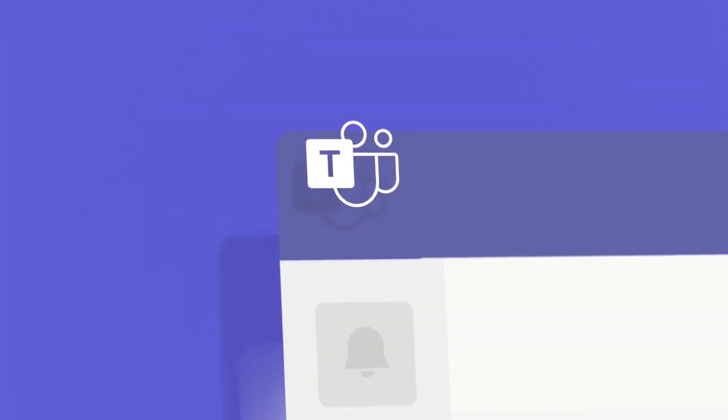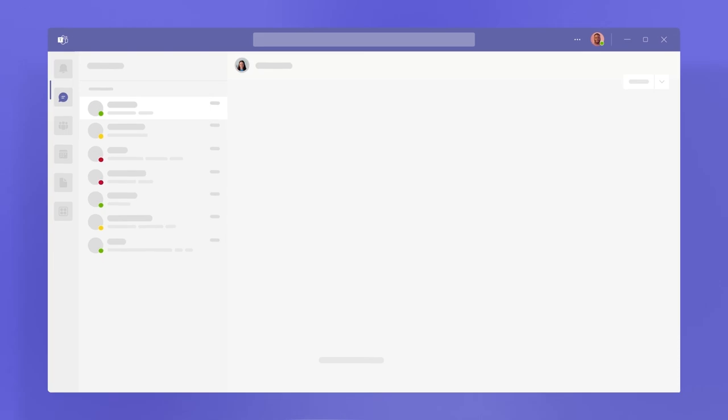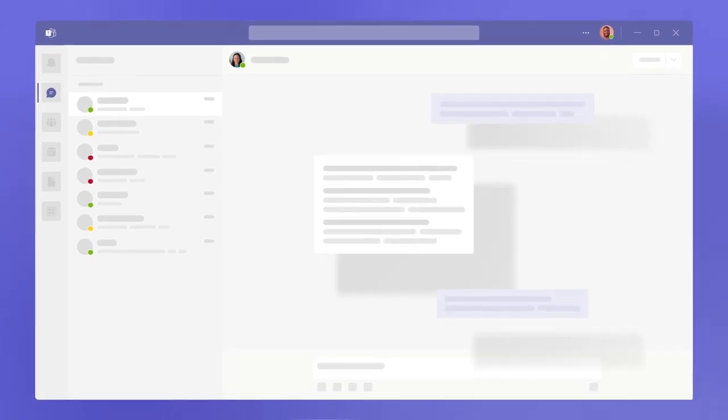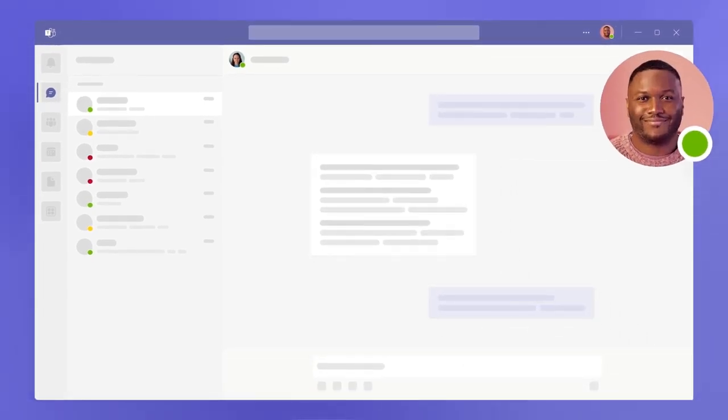This is Microsoft Teams, the app where work and collaboration is happening today, even when everyone isn't in the same room or time zone.